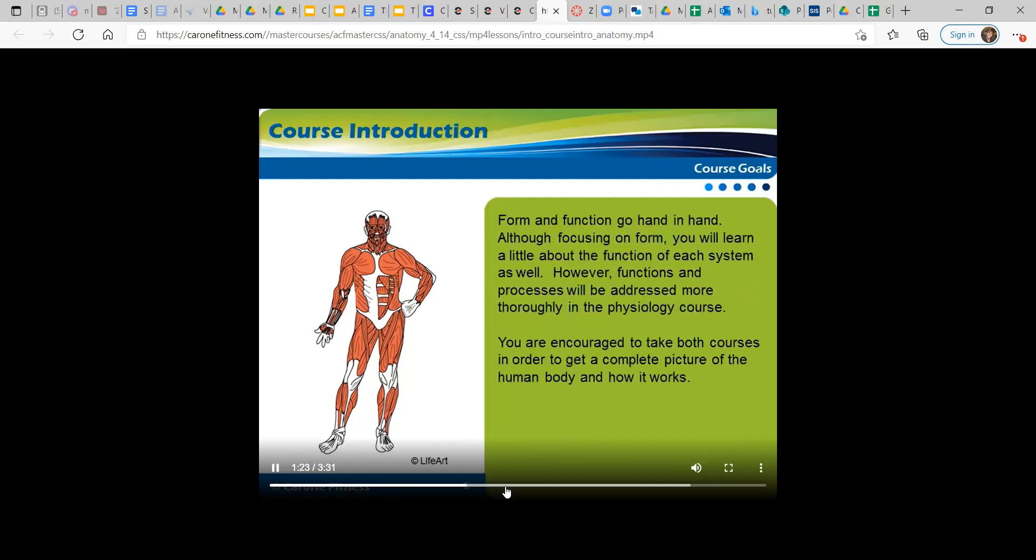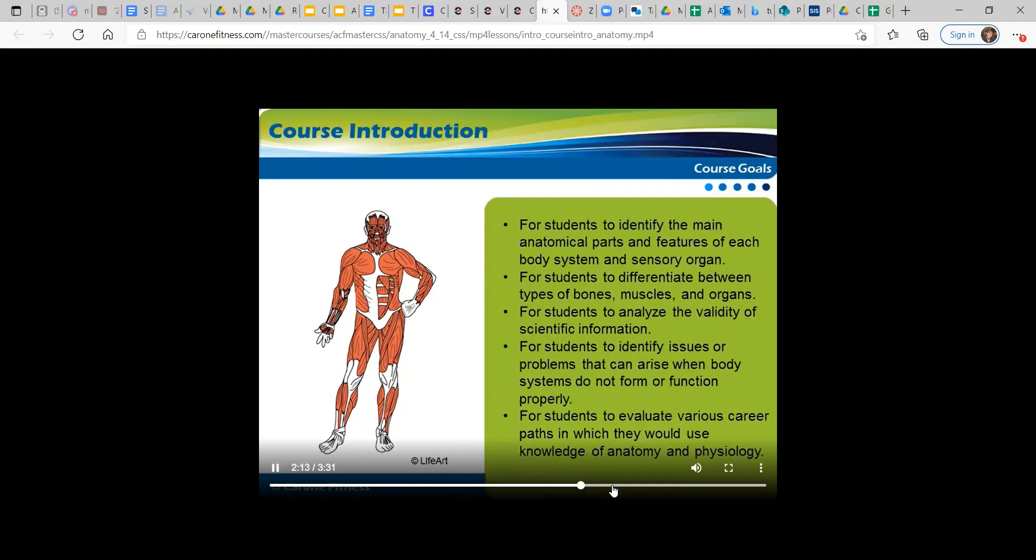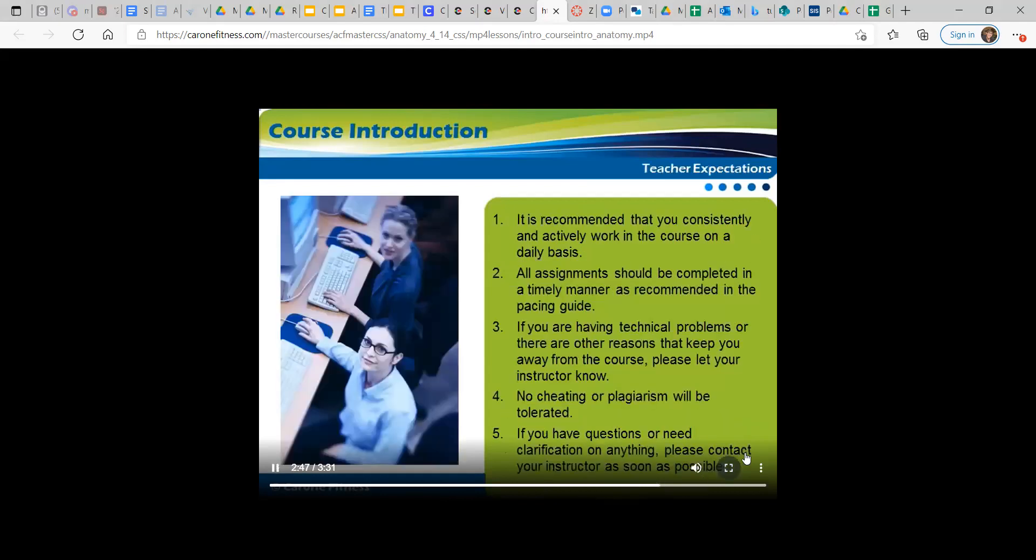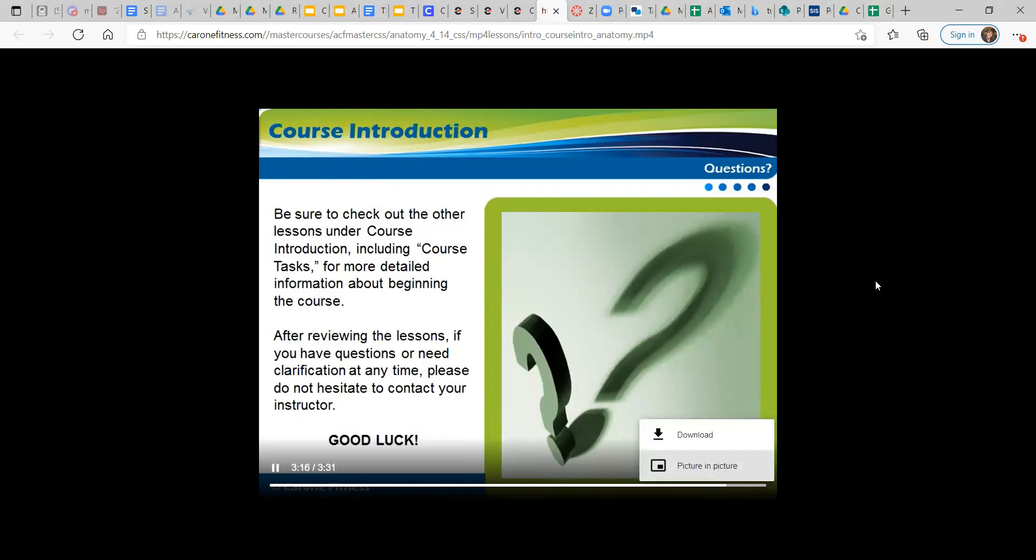This course focuses... however, functions and problems... systemic together to create, to analyze anatomy and physiology. Your instructor... No cheating or plagiarism will be tolerated. If you have questions or need clarification on anything, please contact the lessons. If you have questions or need clarification at any time, please do not hesitate to contact your instructor. Good luck.